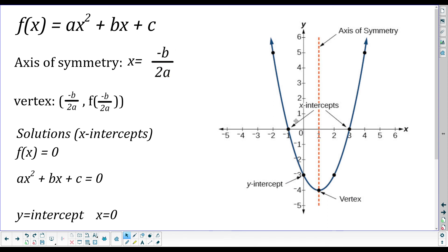That axis of symmetry tells us where that vertical line goes and gives us the x-coordinate of the vertex. To find the y-coordinate of the vertex, we take the axis of symmetry value — that x value — and plug it into our equation and evaluate it. Our vertex is located at the x-coordinate negative b over 2a (our axis of symmetry), and the y-coordinate is the function value when we plug in negative b over 2a.